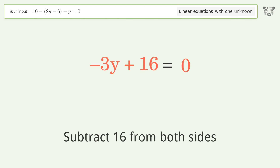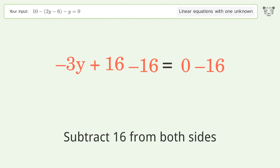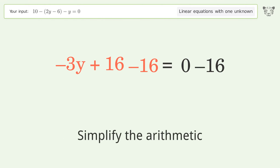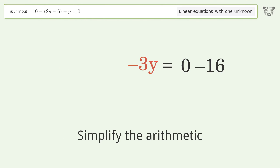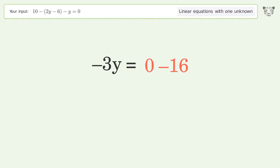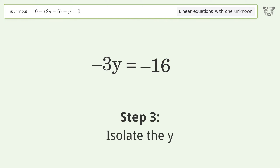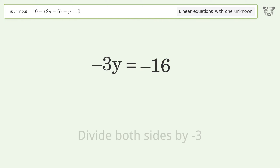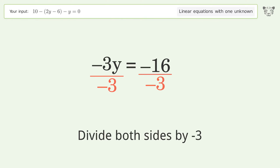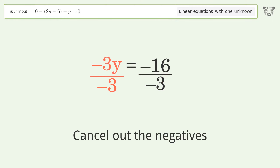Subtract 16 from both sides and simplify the arithmetic. Next, isolate the y by dividing both sides by negative 3, then cancel out the negatives.